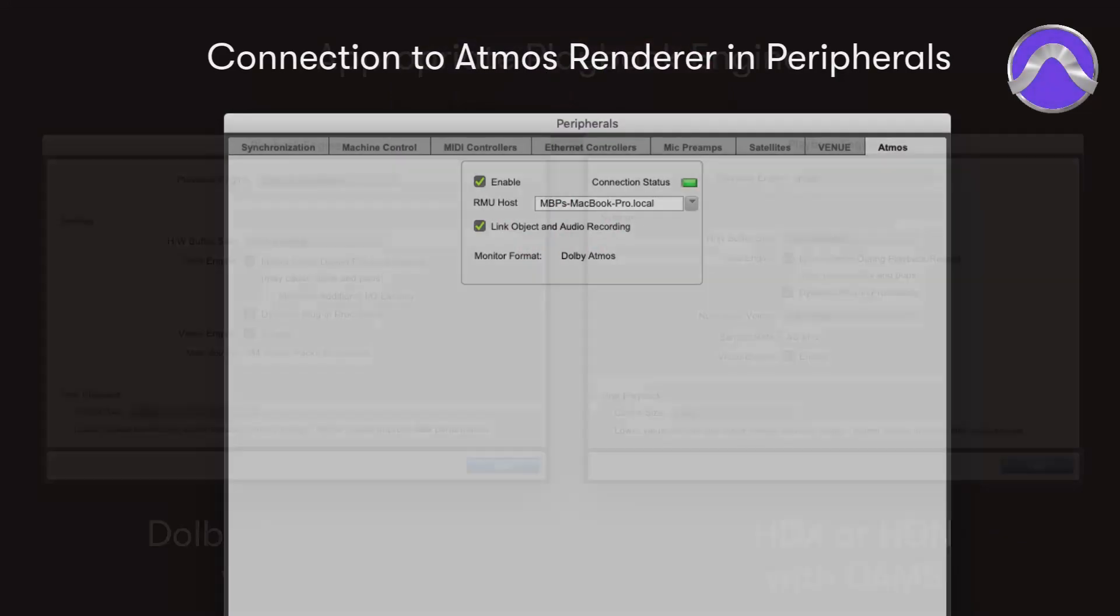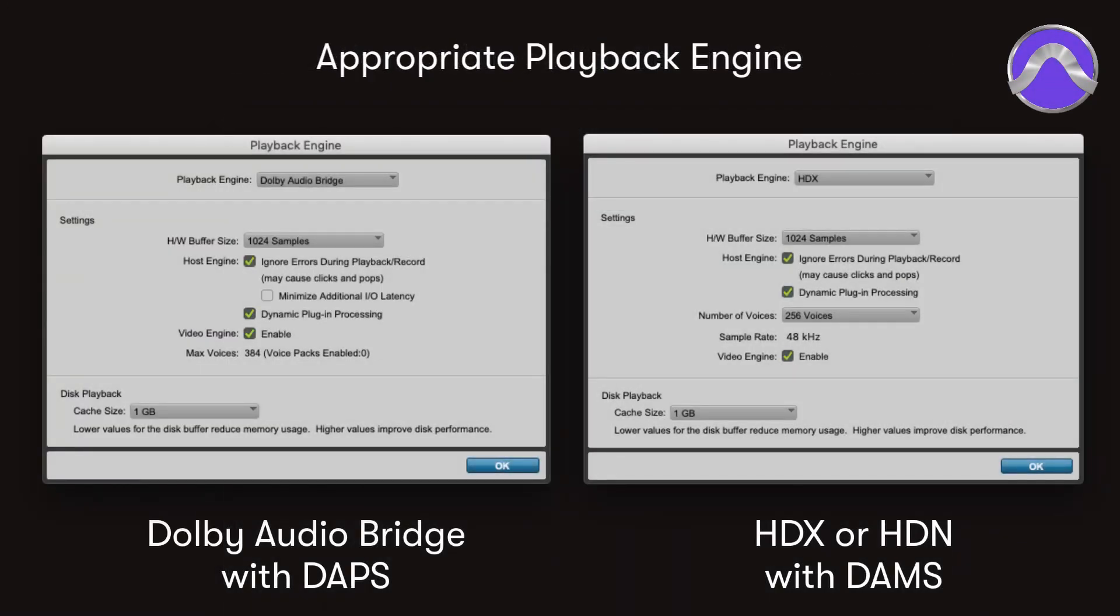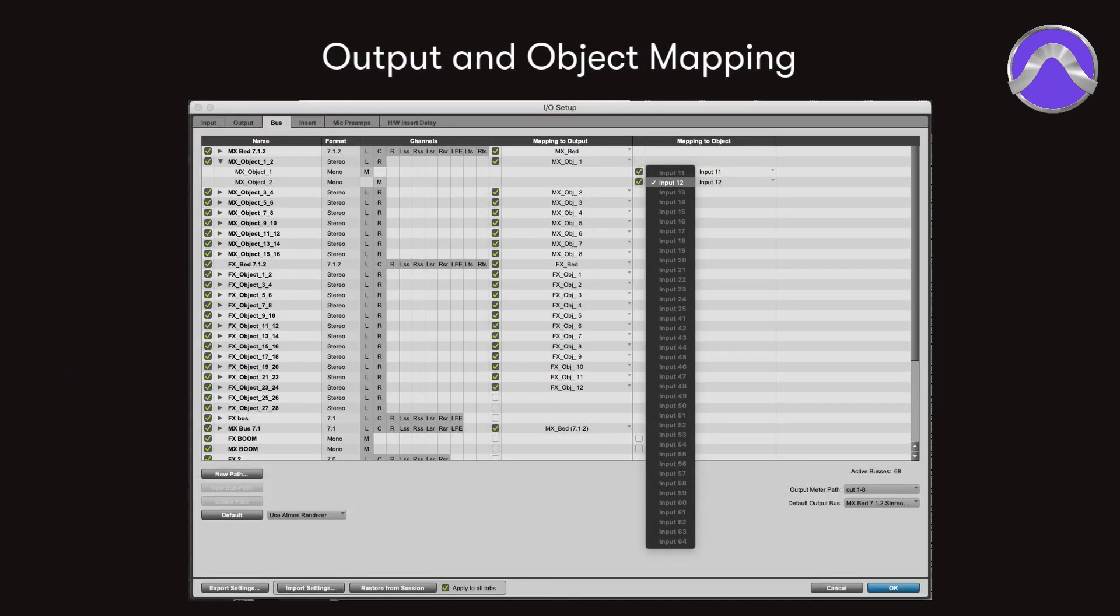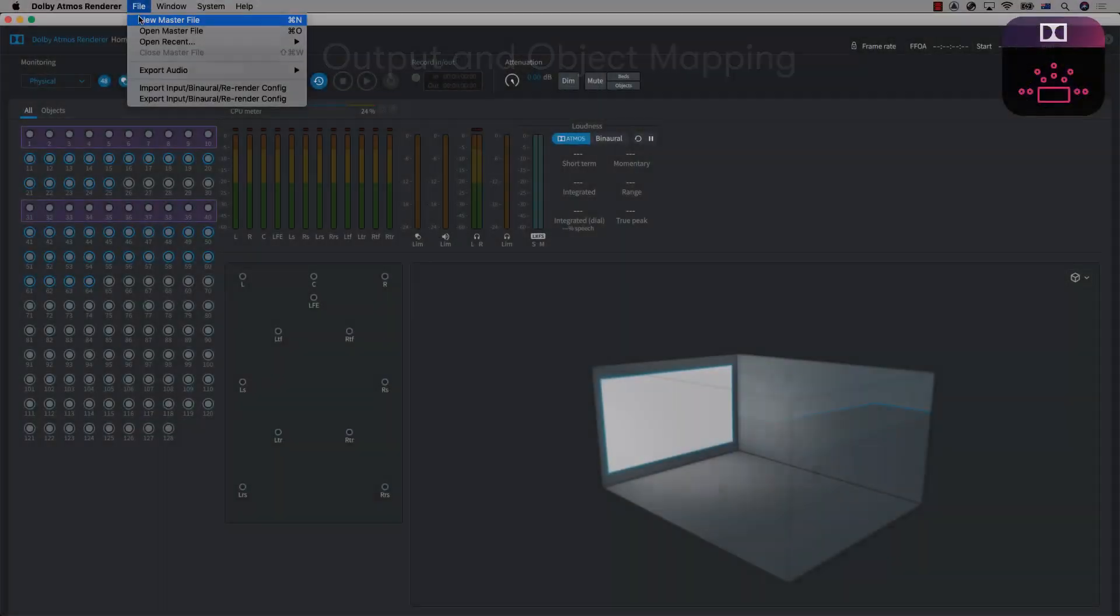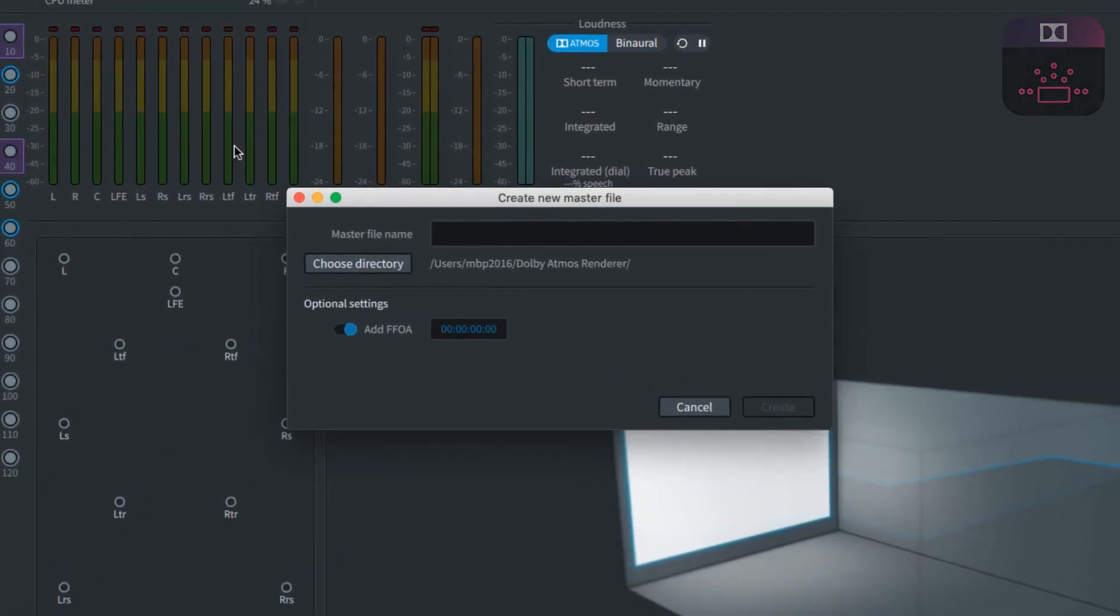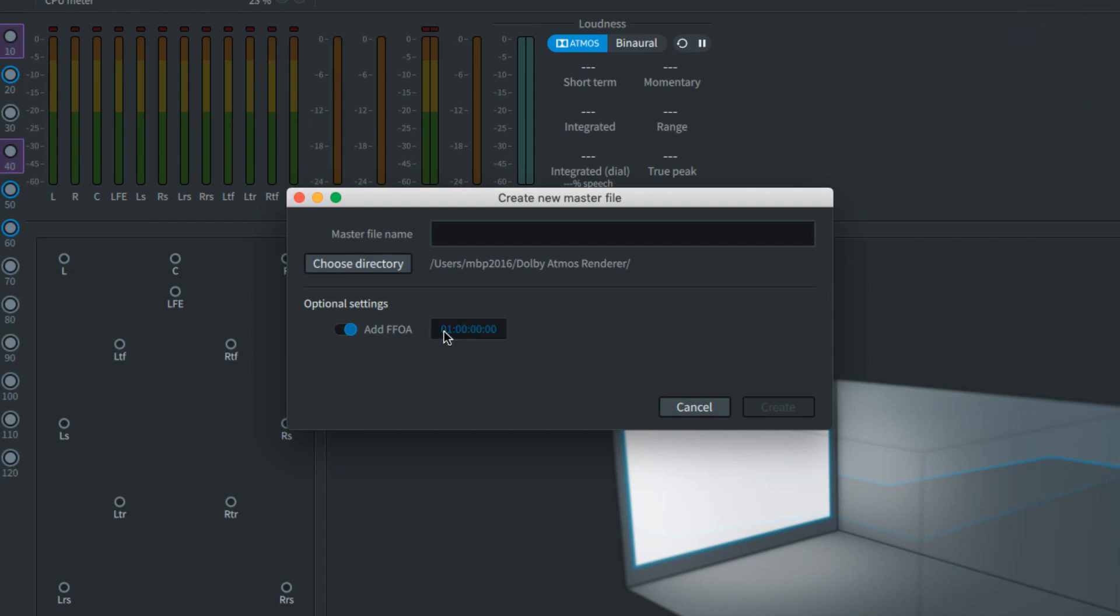Assuming the other connections mentioned in the previous videos have been made, create a new master file. While its use depends on the requirements of delivery, the FFOA setting makes a marker to indicate the first frame of action so that audio and video have a start reference. Naming of this file is likely to have very specific requirements for delivery depending upon the outlet.